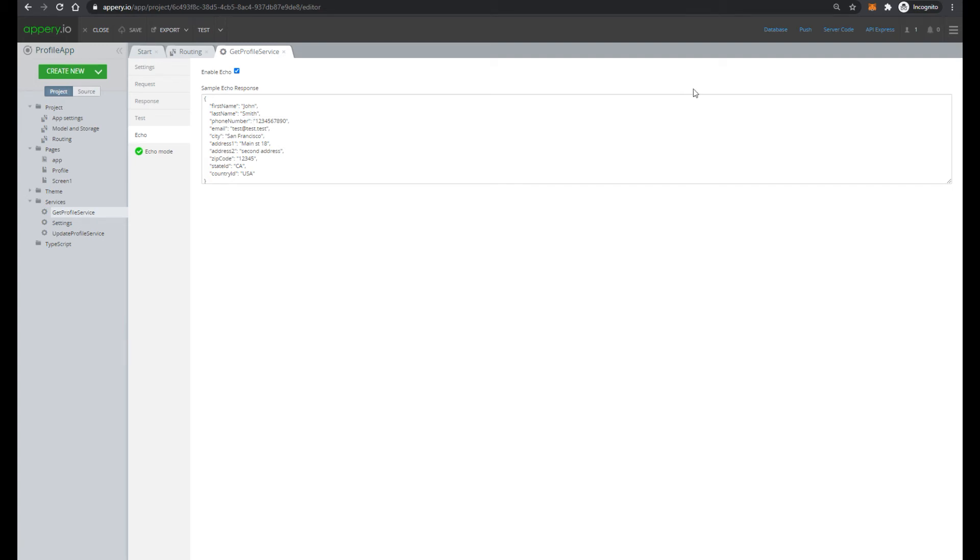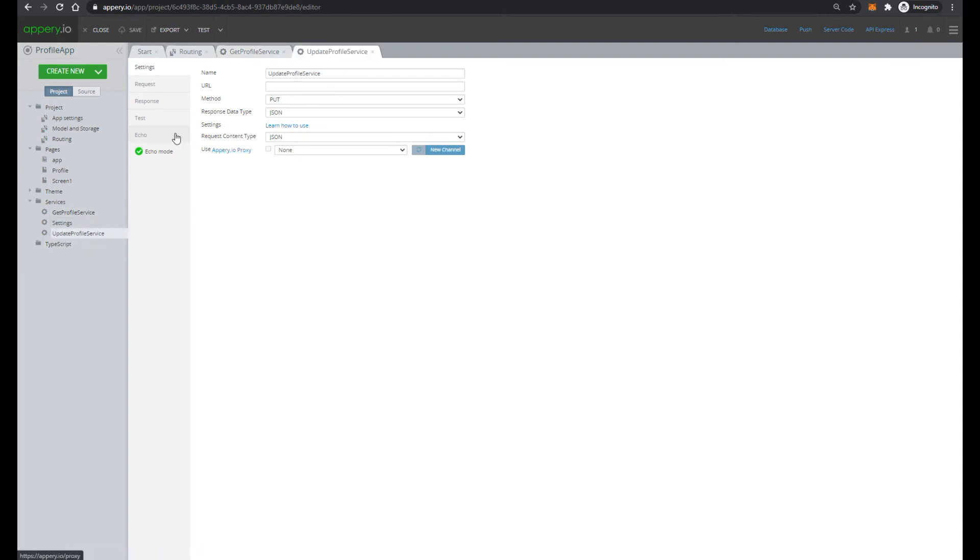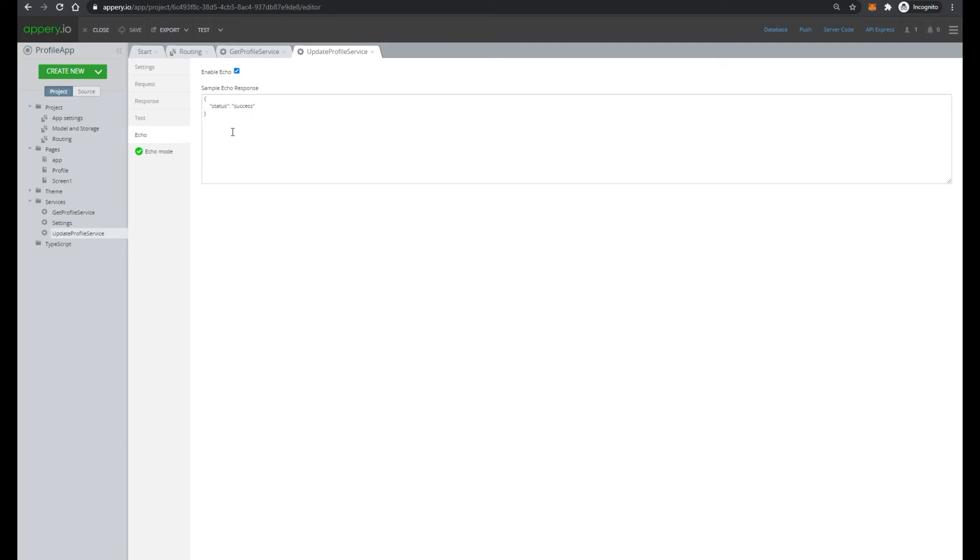And of course, in your application, you will have to provide your own URL address and other parameters. And the second service is update profile service, which also returns some predefined response.